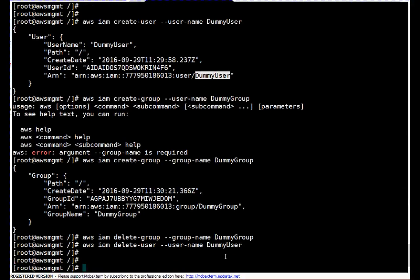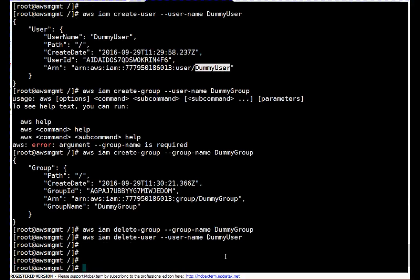In this way you can manage IAM users, groups, and policies using the command line interface. There are multiple options available, but I have explained a couple of basic steps so you can get familiarized with using IAM through the CLI. On enterprise setups, most admins use the command line interface. Thanks for watching — if you have any query or suggestion, leave a comment on my YouTube channel. If you like this video click the like button and subscribe for the latest updates.